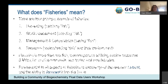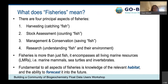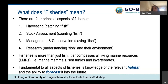Starting with what 'fisheries' means: outside the fishery community, most people just think of people going out and catching fish. Harvesting is certainly a component, but it's only one. There are other aspects: stock assessment, management and conservation, and underlying all of this is research. Another important aspect is that fisheries is more than just fish — we're talking about all living marine resources, or LMR, including marine mammals, sea turtles, and invertebrates, many of which are not commercially harvested. Fundamental to all aspects of fisheries is knowledge of the relevant habitat, and the ability to forecast that into the future, whether short-term for fishing or longer-term for understanding how these species will change with climate change.